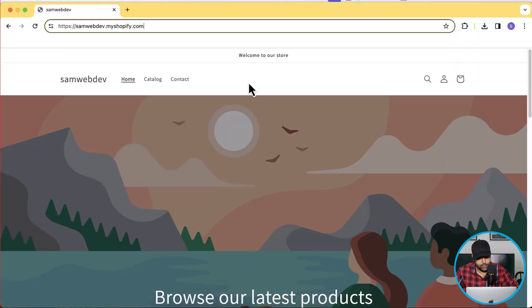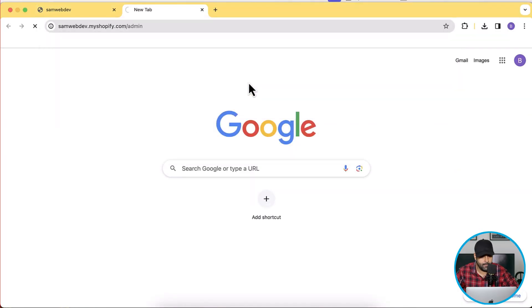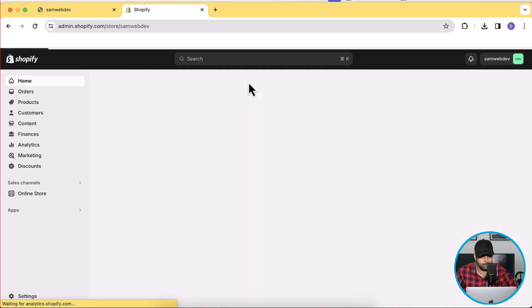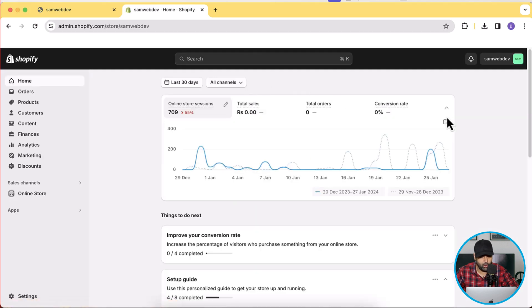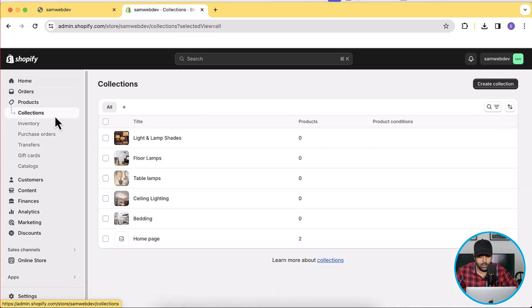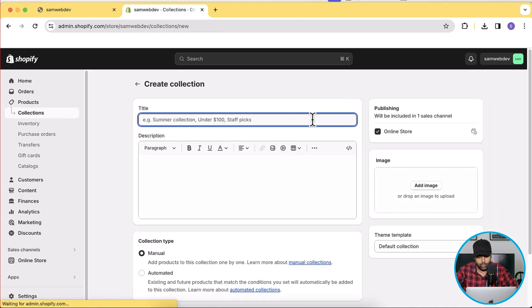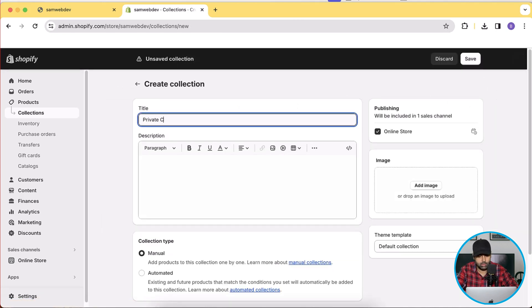Let's go to the backend and create a new collection. Here's the Shopify store dashboard. I'm going to click on Products, then Collections, and create a new collection by clicking the Create Collection button. I'll name this collection "Private Collection" and then click Save.